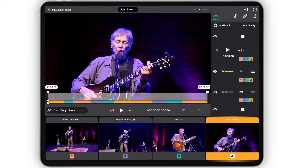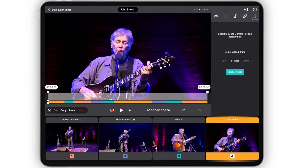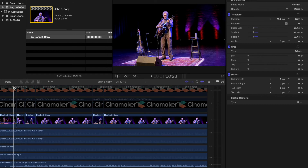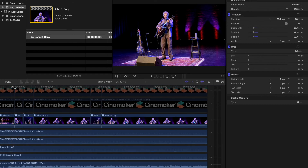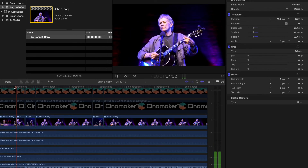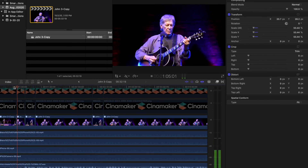Once you finish editing, the last step is to select render to save your newly edited version. Another powerful feature of Cinemaker is to export your project to Final Cut Pro, Adobe Premiere, or your favorite desktop editor.